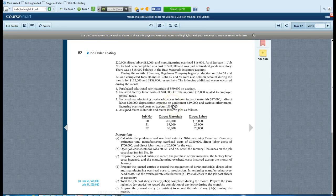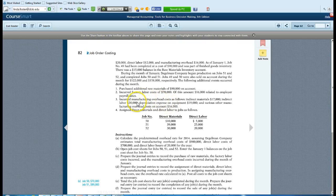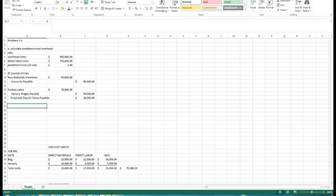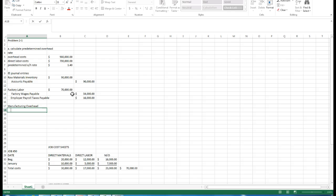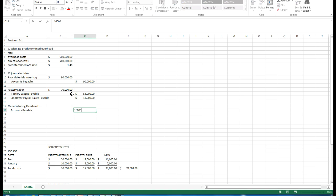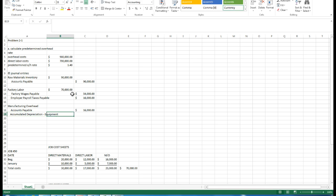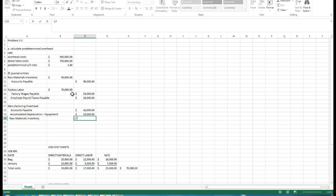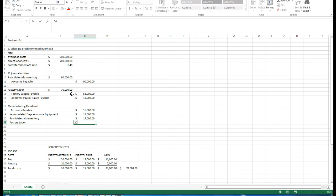What we are assigning to each job is that predetermined rate. These are actual costs that were incurred in the period. We need to still record that to a manufacturing overhead account. What we'll do here is debit manufacturing overhead. We'll be crediting the accounts payable of 16,000, credit the accumulated depreciation of the equipment for 19,000, credit our raw materials inventory for 17,000, and credit our factory labor for 20,000.